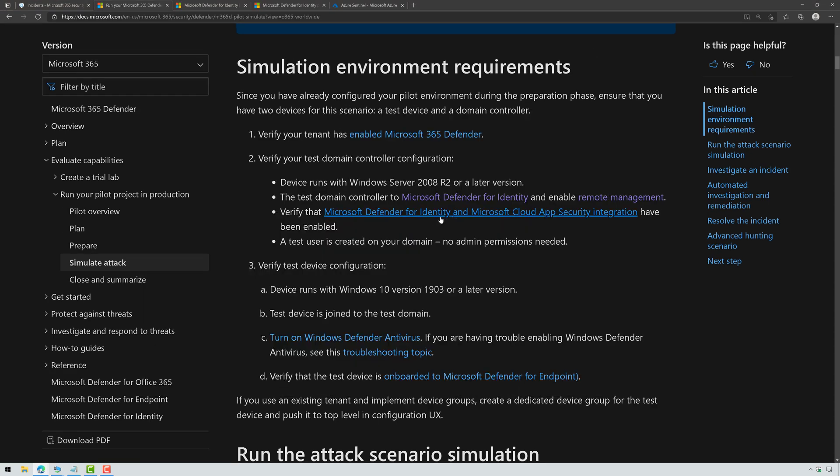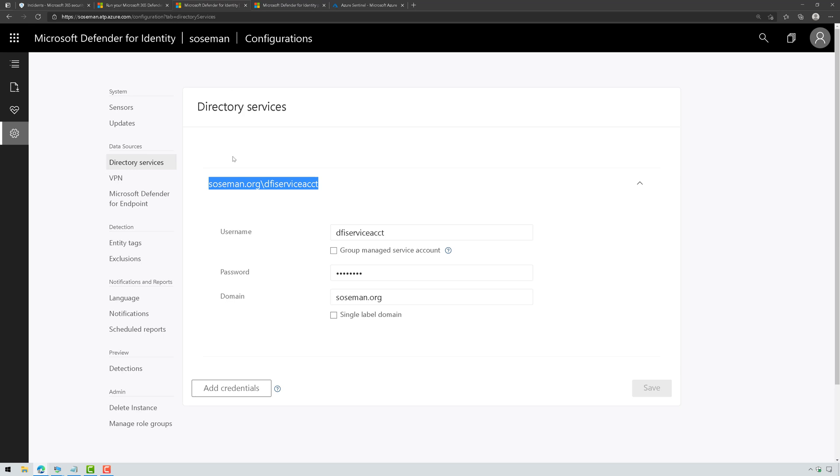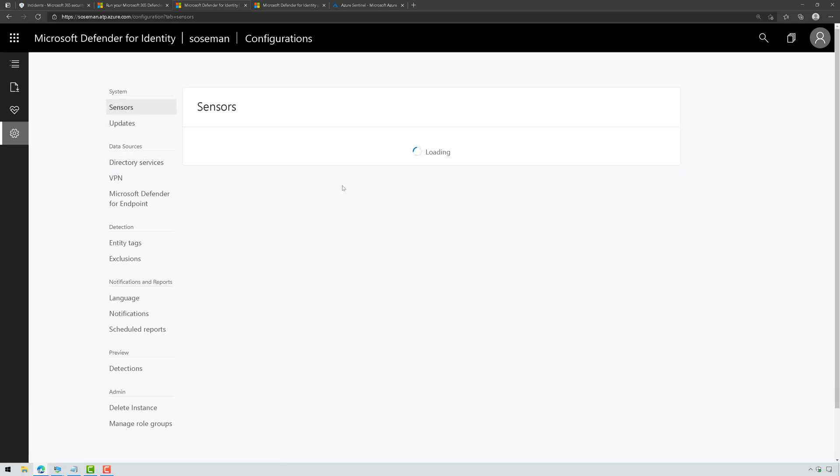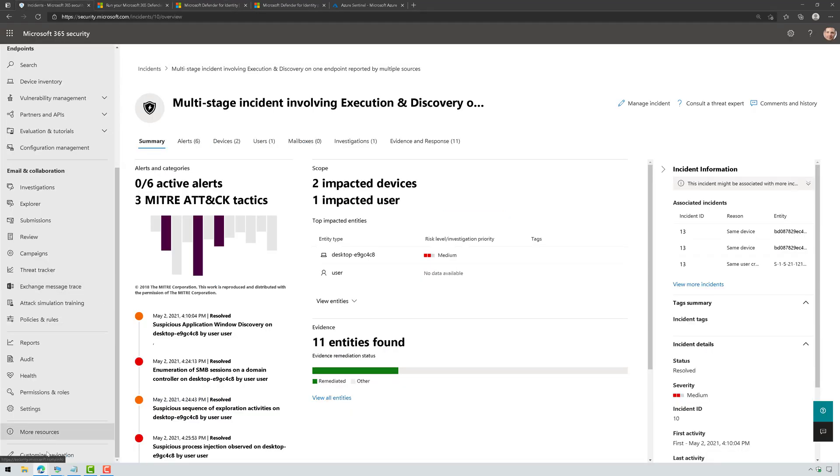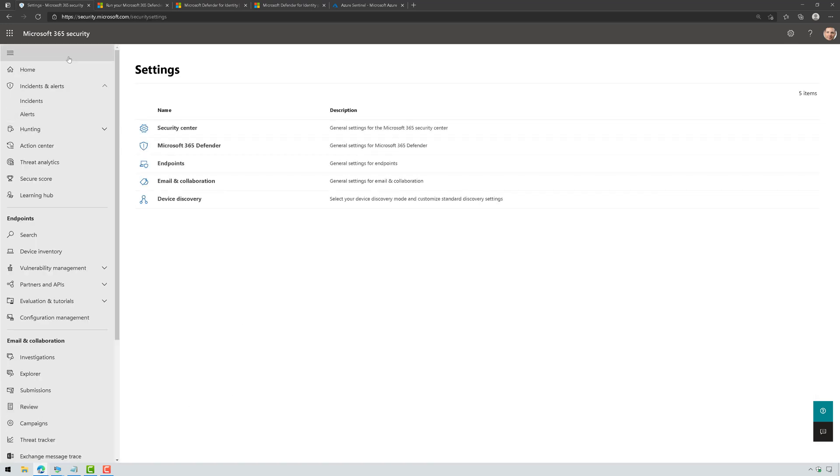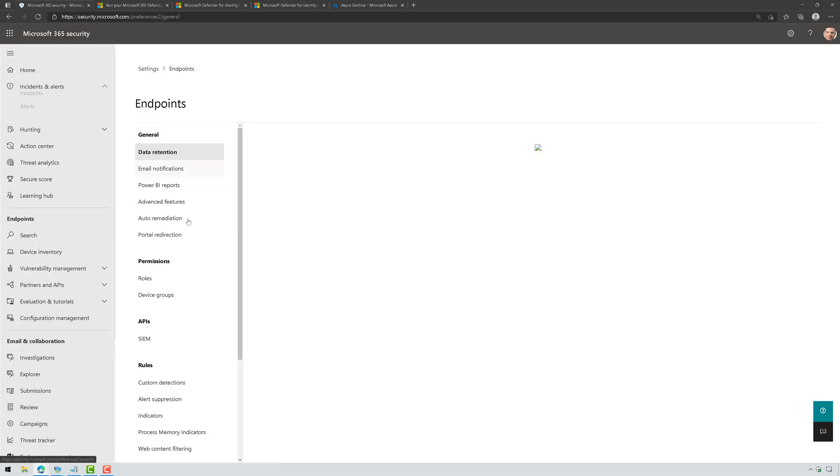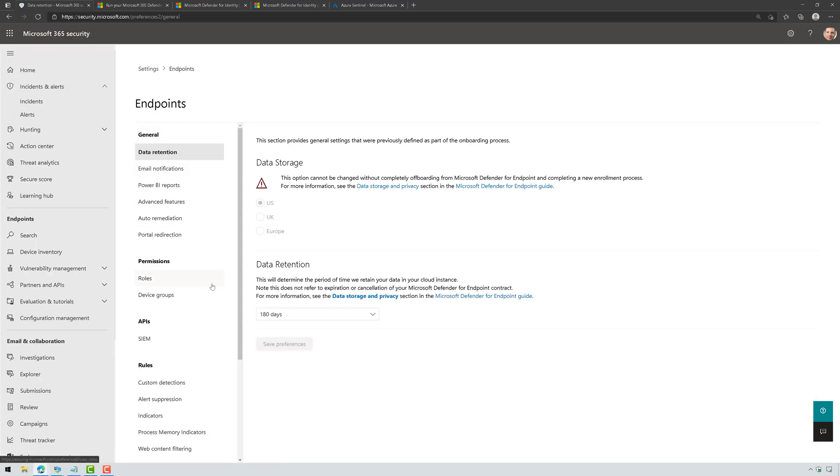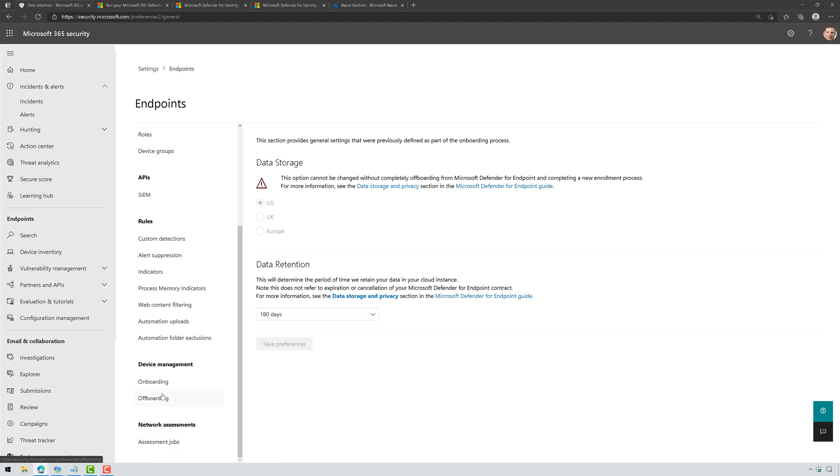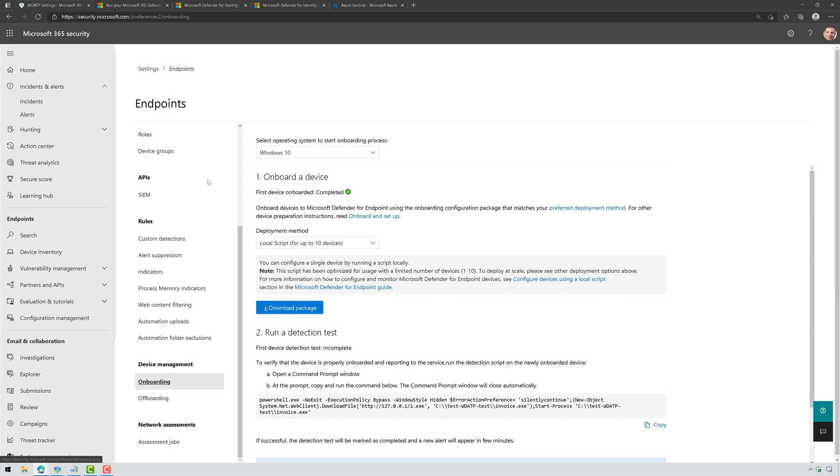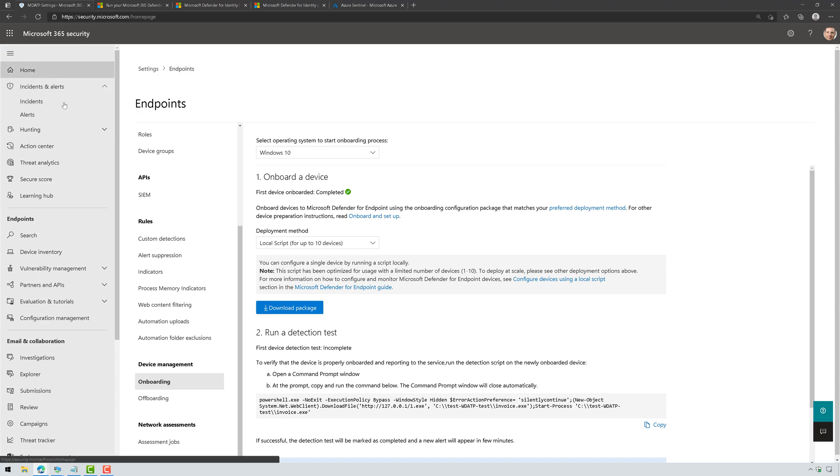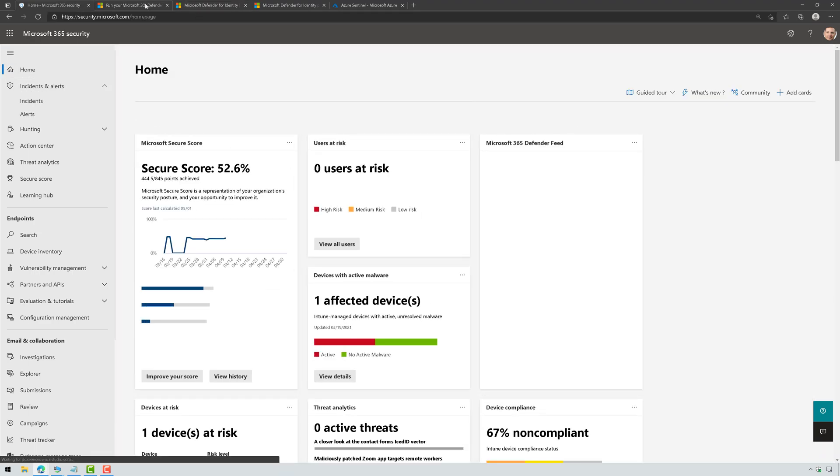I've also deployed Defender for Identity. I actually deployed my service account and I deployed the sensor. Don't worry, I'll do another video on how to do that later on. I've also onboarded this to Defender for Endpoint. So if we come down here to Settings in Microsoft 365 Defender, and we go to Endpoints, and we go down to Onboarding, I ran the local script to onboard both of those hosts to Defender for Endpoint.